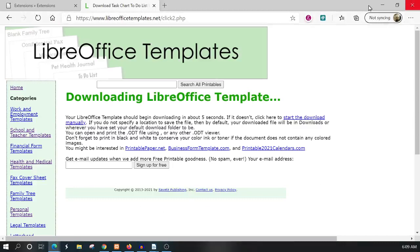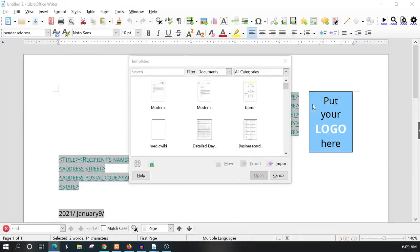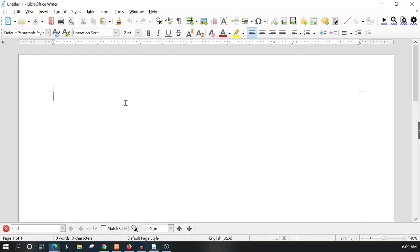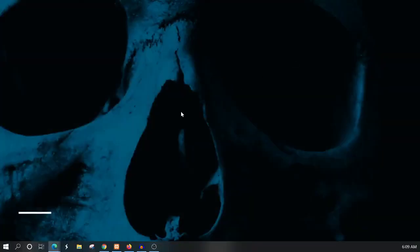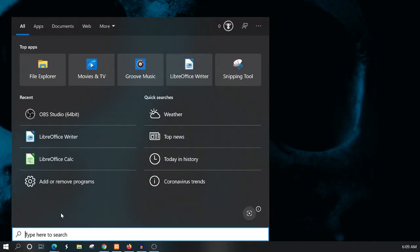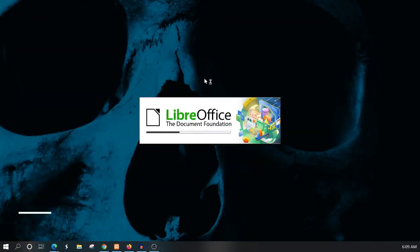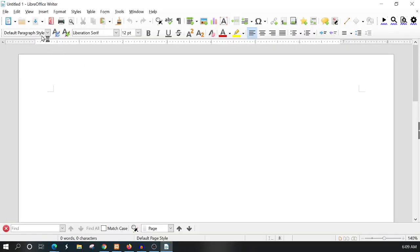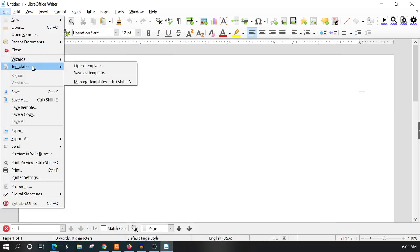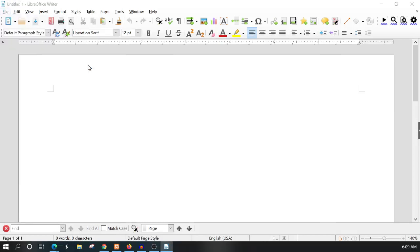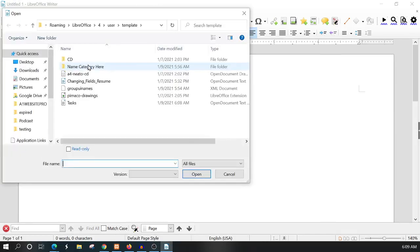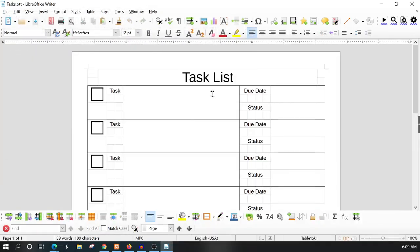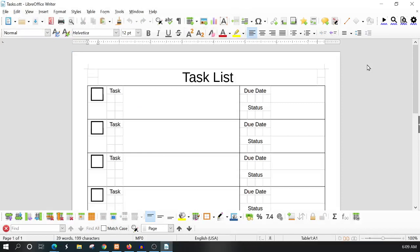Let me close this out and reopen LibreOffice Writer. I'll go to File, Templates, then open the template, and you can see here that I have Tasks within my LibreOffice system. It opens just fine.